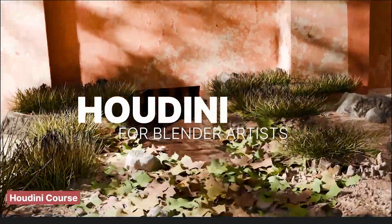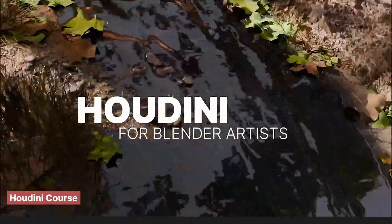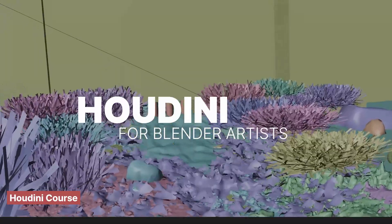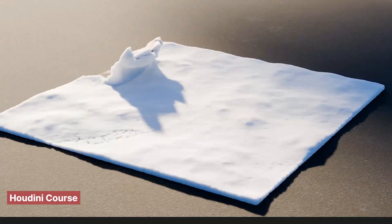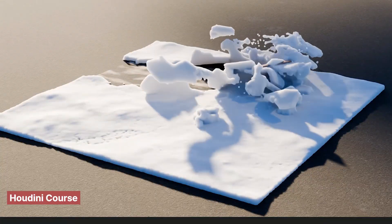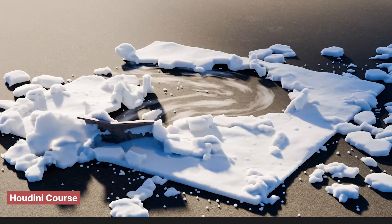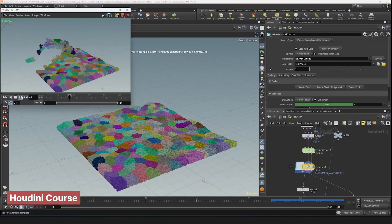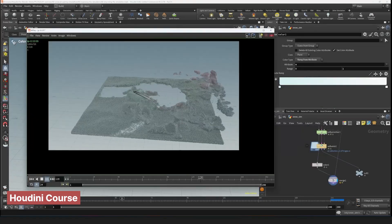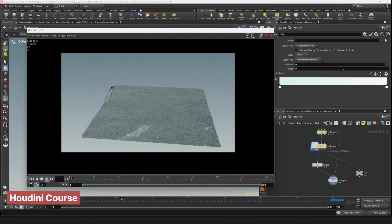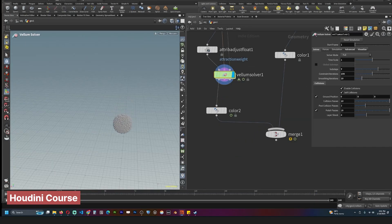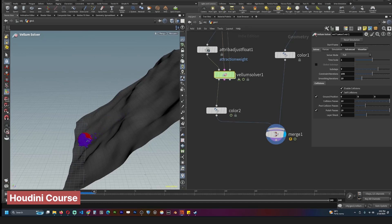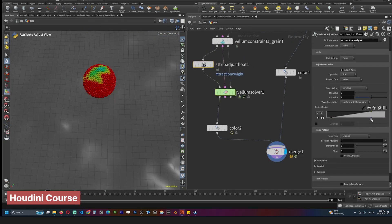While Blender offers incredible power to artists, it doesn't quite match the versatility of Houdini when it comes to VFX, pyro simulations, motion graphics, and procedural tools. If you're serious about gaining respect in the 3D industry, especially in these areas, adding Houdini to your workflow is a game-changer.